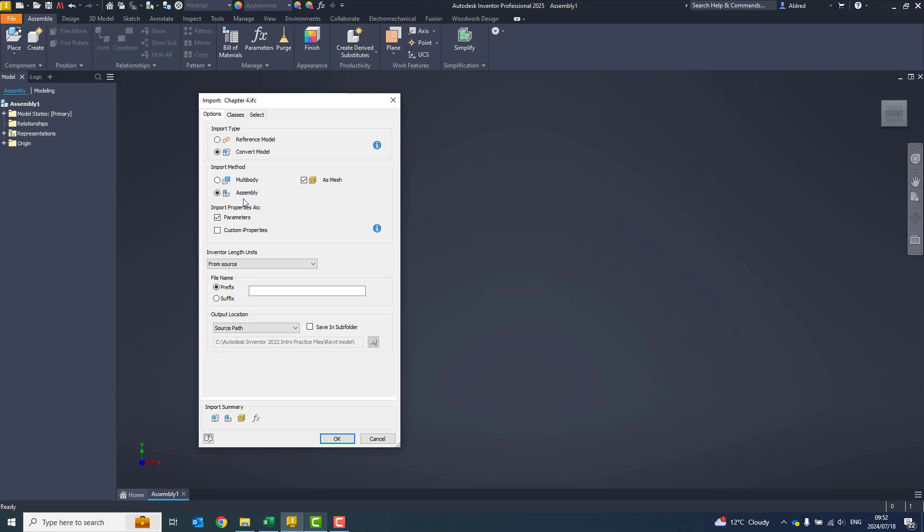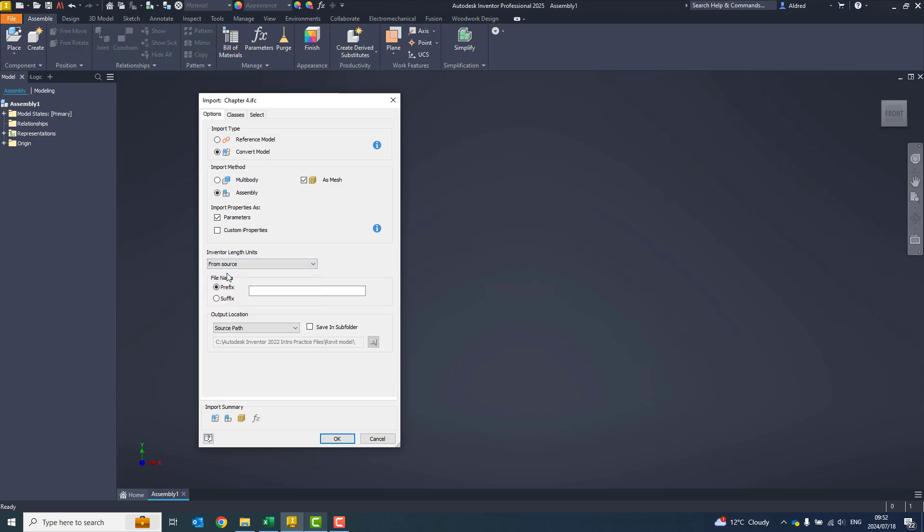The import method, we can do a multibody, an assembly, or as a mesh as well. We can also import parameters or custom iProperties. Inventor length units from source, you can change the units as well. And when saving it, you can attach a prefix or suffix.